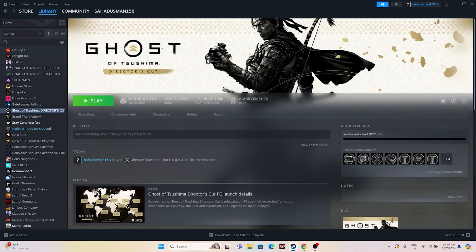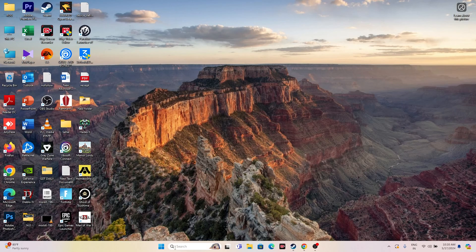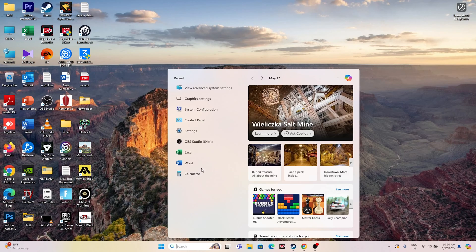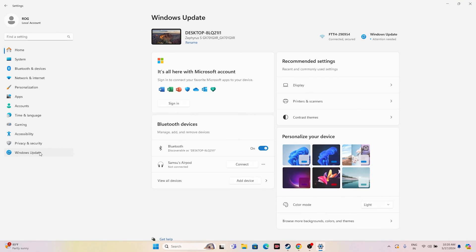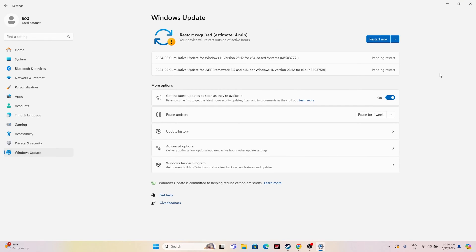The next fix is to update Windows. Go to Settings, navigate to Windows Update, and make sure Windows is up to date. If there are pending cumulative updates, install them and restart. Running the latest OS version is important to avoid compatibility issues.